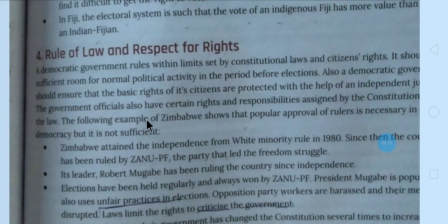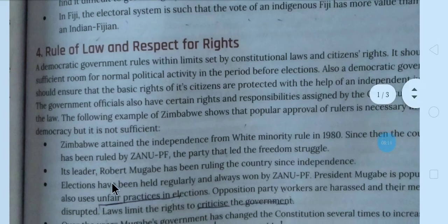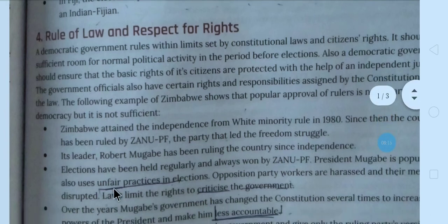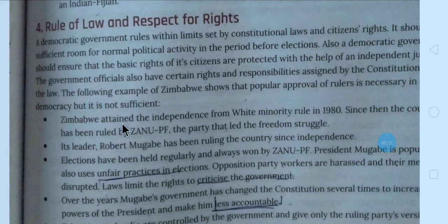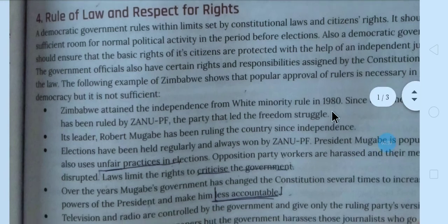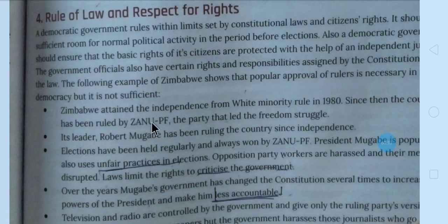The following example of Zimbabwe will show us how important rule of law and respect for rights is. Zimbabwe attained independence from white minority rule. Wahaan par party aayi — ZANU-PF — aur leader hai Robert Mugabe.